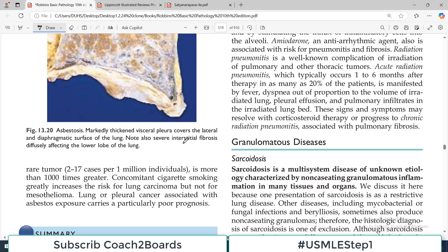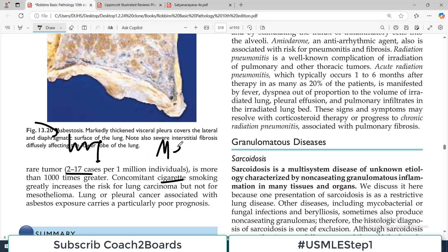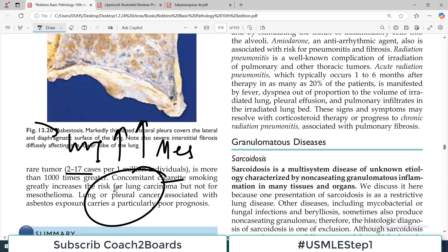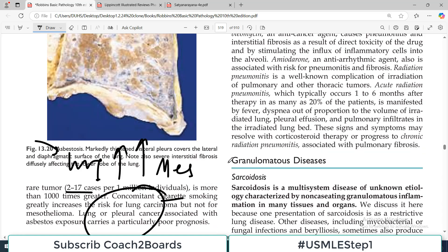The relative risk for mesothelioma is also elevated. Combined with smoking it holds a poor prognosis.